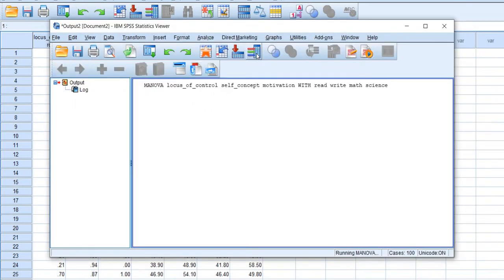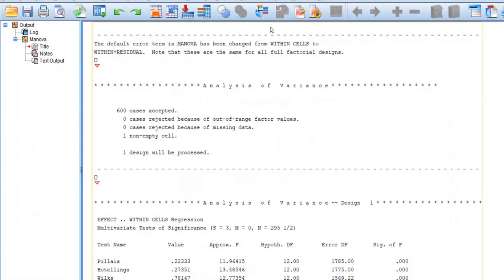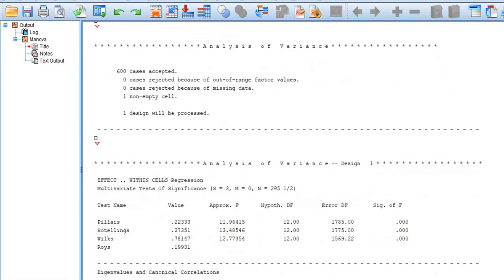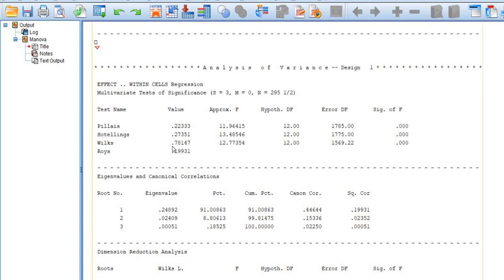Run this syntax by clicking the Run Selection button. Once the analysis is conducted, you will get the SPSS output window. Among the various significance tests shown, the most important is the Wilks' Lambda test. Here the Wilks' Lambda value is 0.78147 and it is significant. If this test is not significant, then canonical correlation analysis won't work for your data.